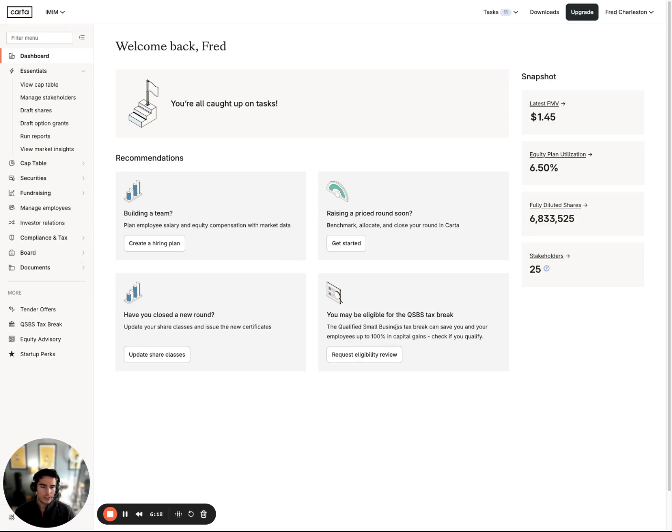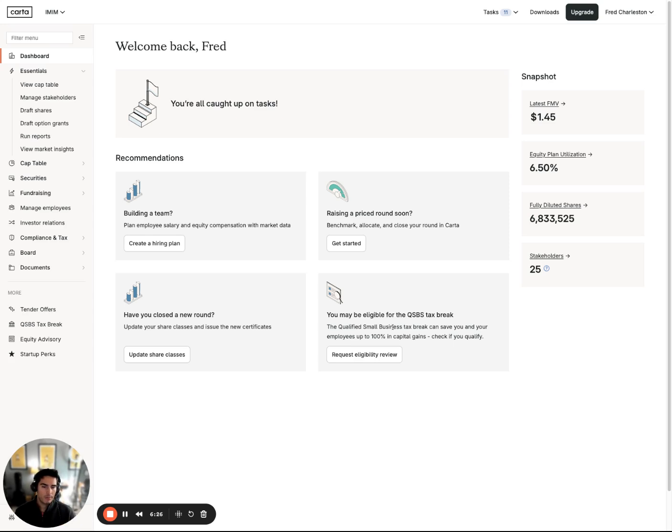One of our add-on features, we do offer QSBS attestation letters. That is an additional fee, an additional contract and subscription. But you can definitely get in contact with our sales team to learn more about that. On top of that, we have a handful of additional services we offer that don't fall within the typical cap table subscription.